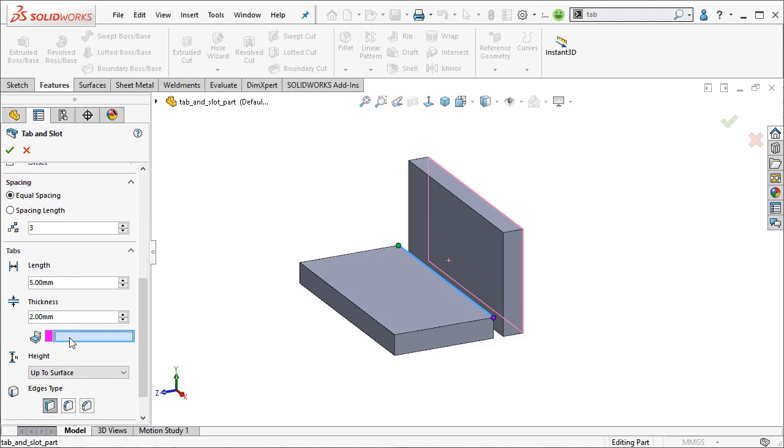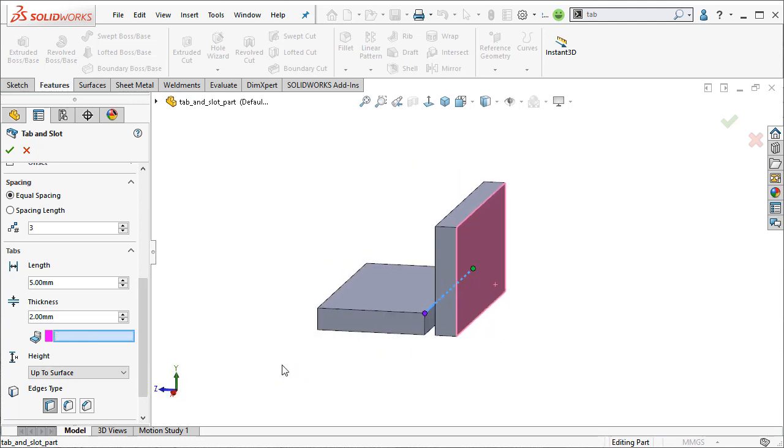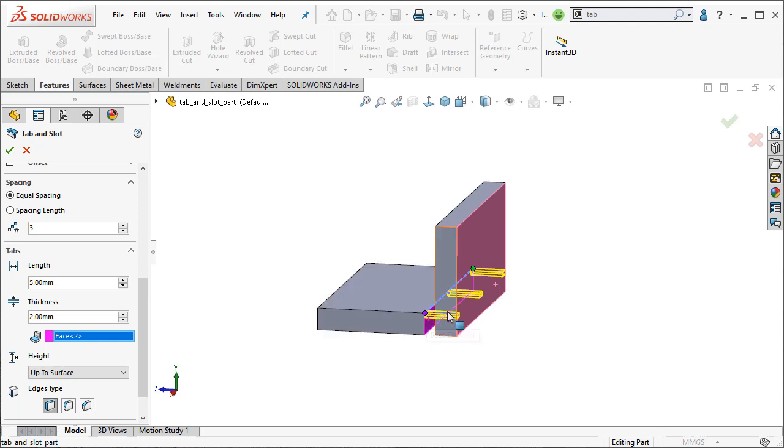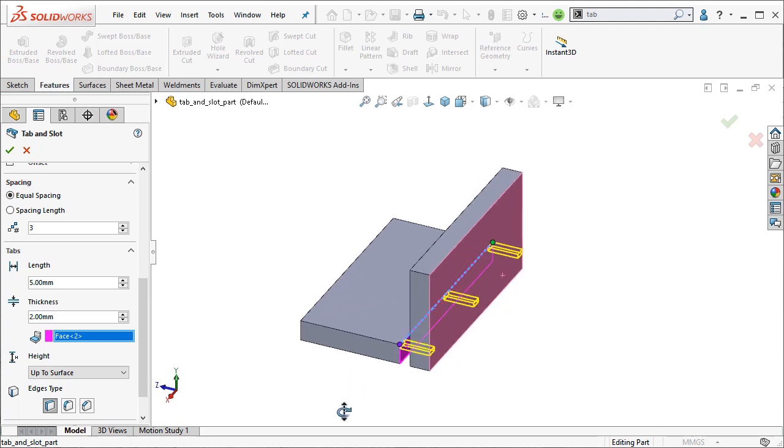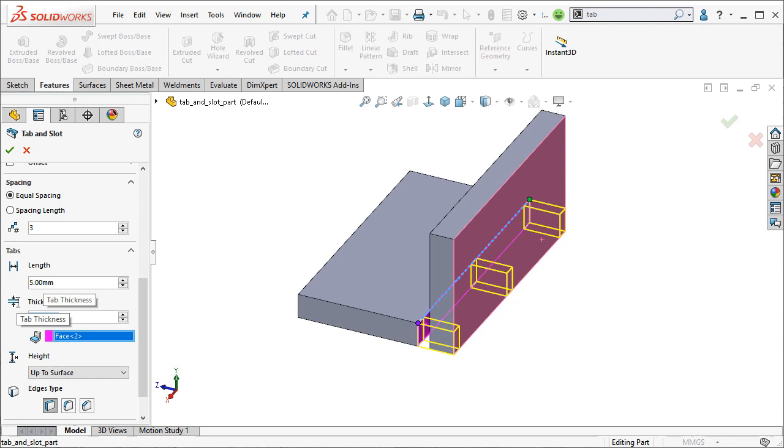So I'm going to go ahead and use this space. Once I do, now it knows it wants to go off perpendicular from that edge selection into the geometry I selected here. You can see we've got three tabs there. I can also choose the thickness. And in this case, I think I've got a 10 millimeter thick part. Go ahead and apply that.